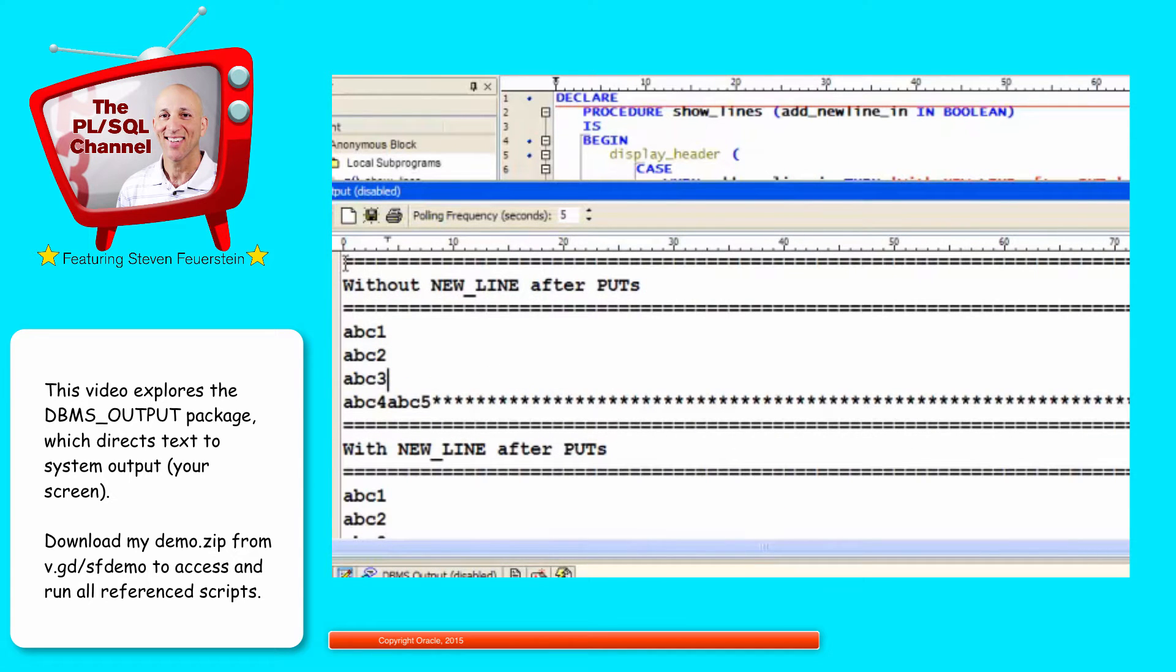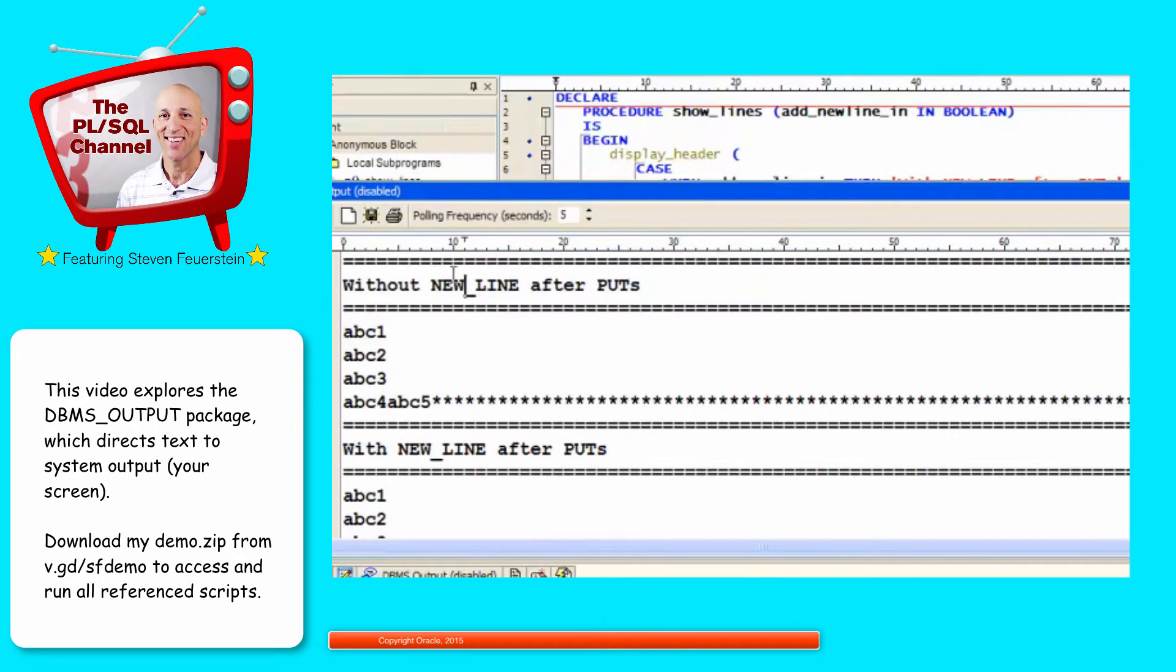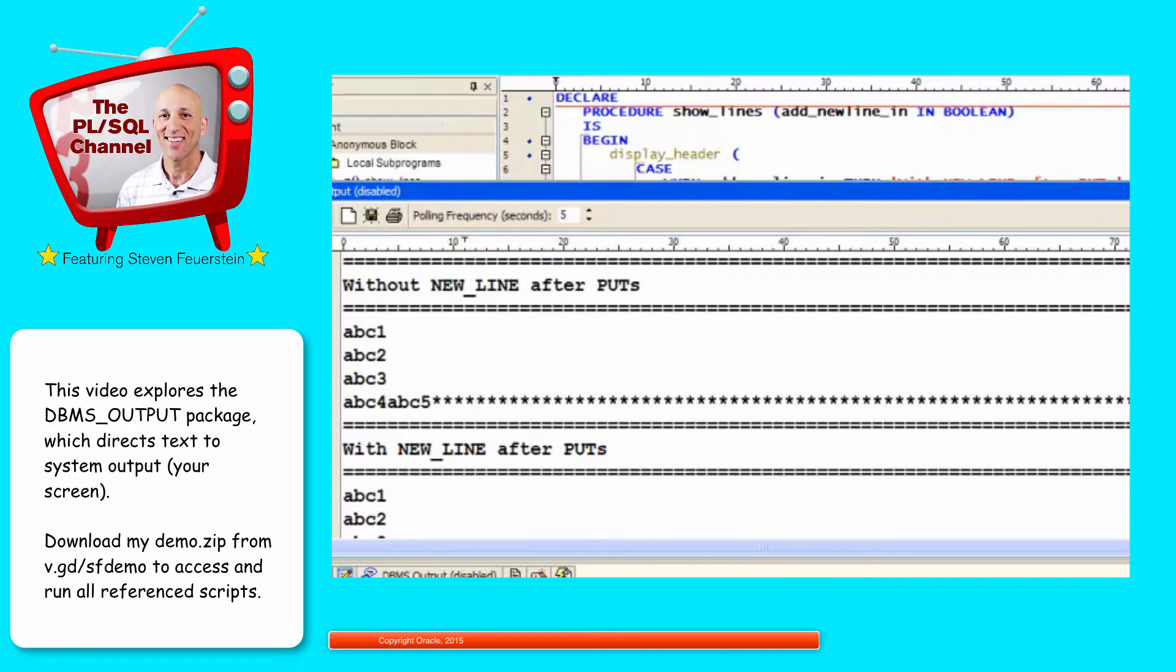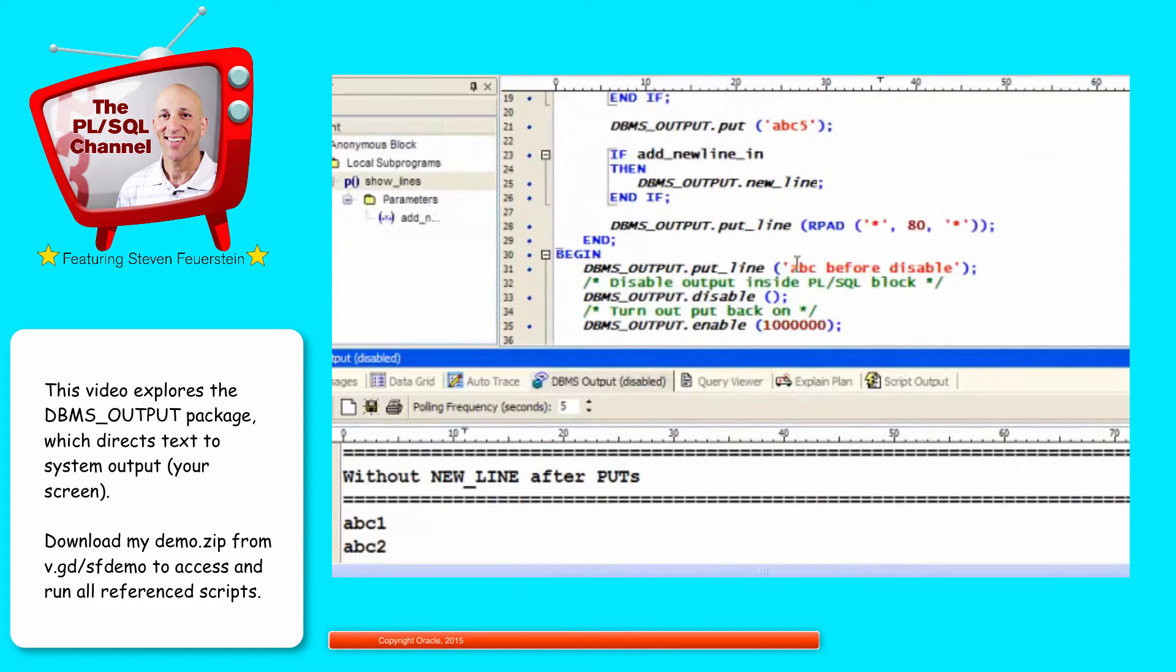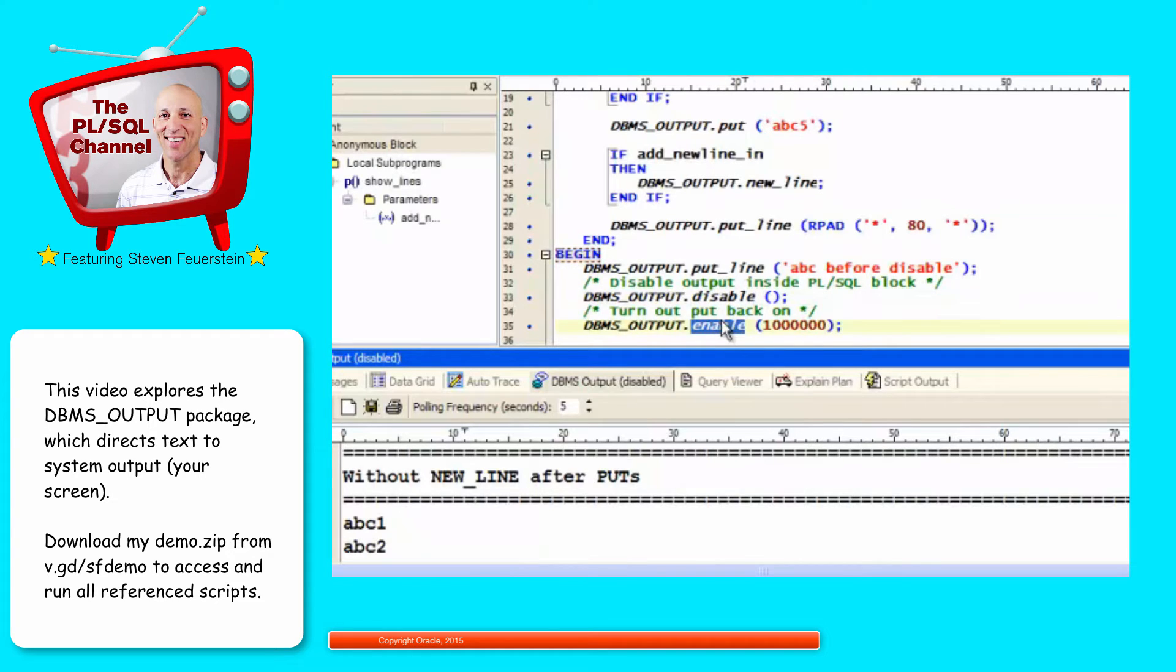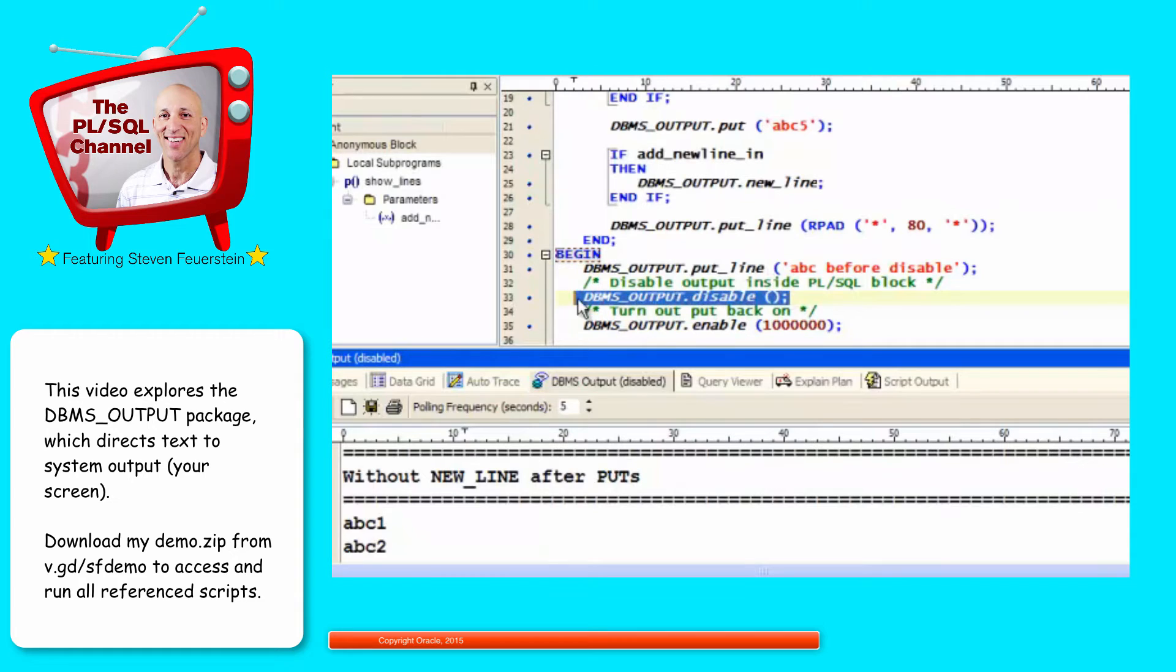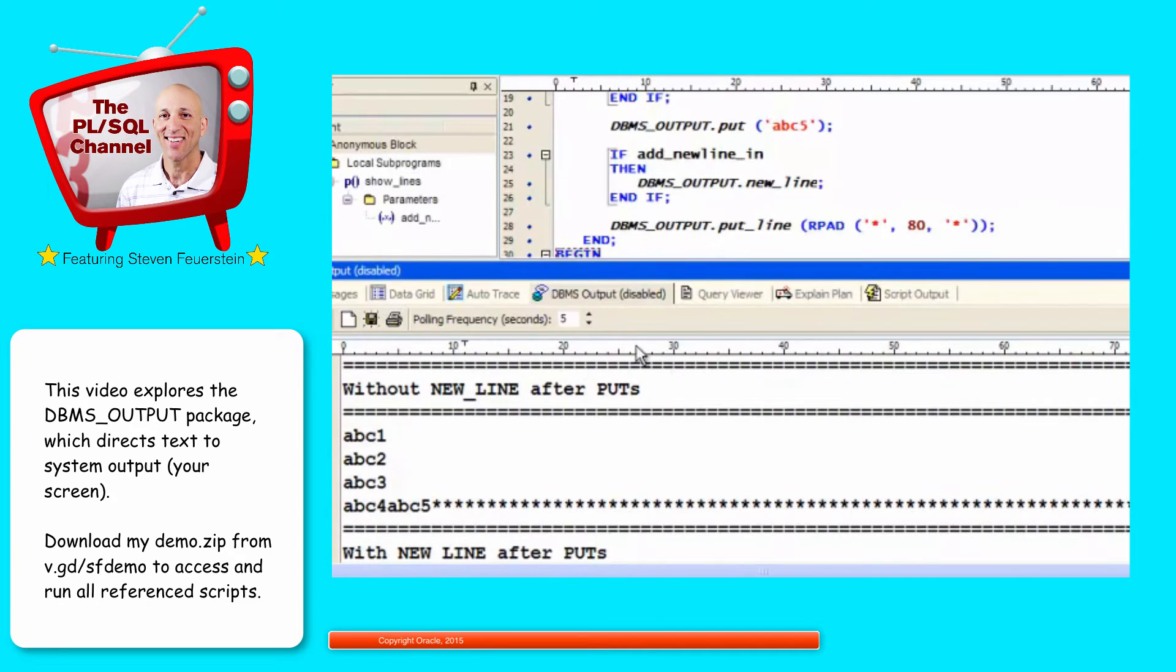So first of all notice, this is the display header program. It automatically puts my string inside this border of equal signs. But notice, that this statement never appears. This text is gone. Because when I disable, it automatically flushes the buffer. So anything that was in the buffer was gone. And then with a call to enable, I start building up the buffer again. So that's the impact of doing a disable. Again, it's very unlikely you'll ever be doing that in your own code, but it is possible to do.